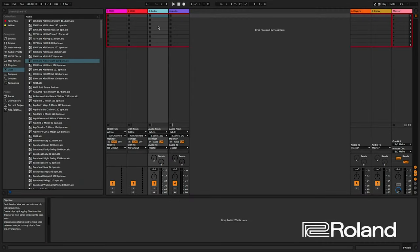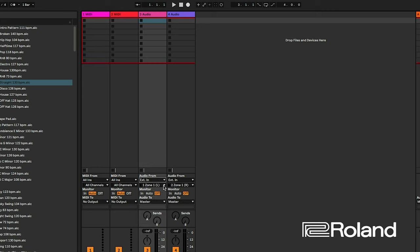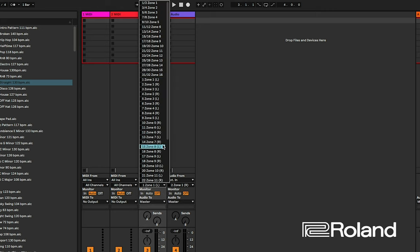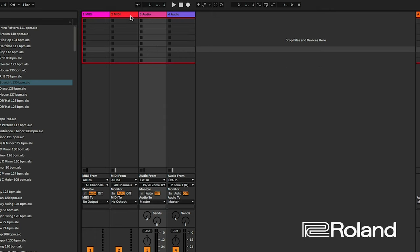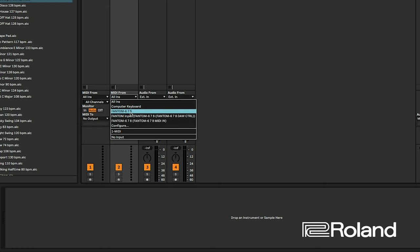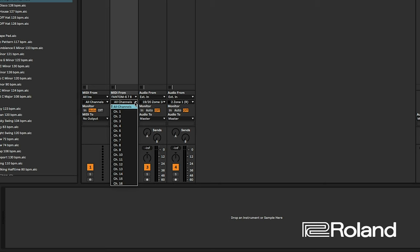On an audio track, select External In and you'll see all the individual inputs. The Phantom has 32 inputs — technically 16 stereos. Since I named those inputs Zone 1 through Zone 16, I can quickly have each one correspond to my Phantom zones and know exactly what I'm recording. For MIDI, if I'm recording MIDI I would select MIDI from the Phantom and tell it what particular MIDI channel to use. Generally, MIDI channels will correspond to their zones unless you've changed it inside a scene.